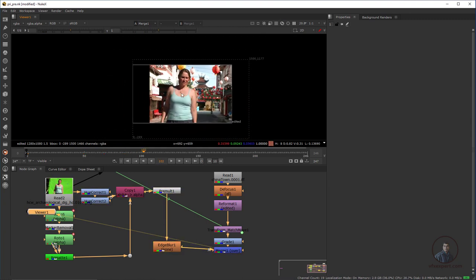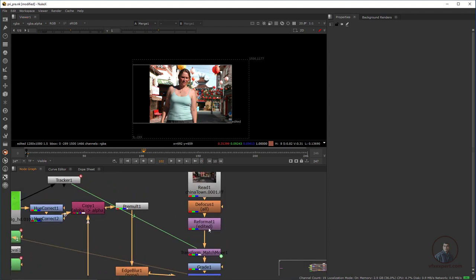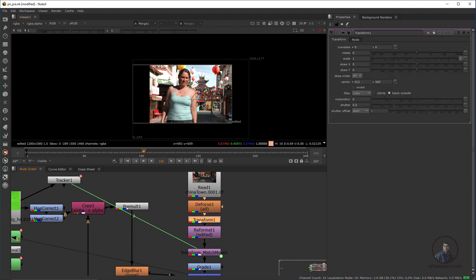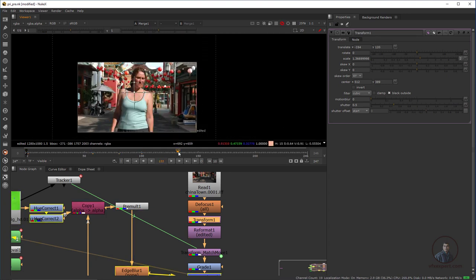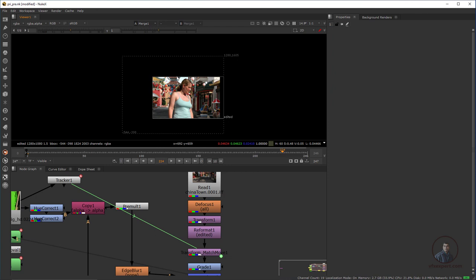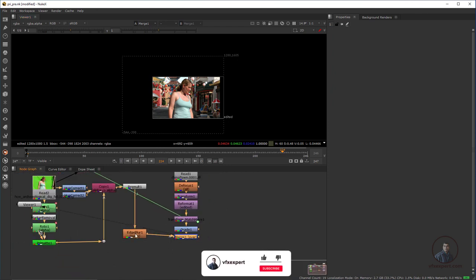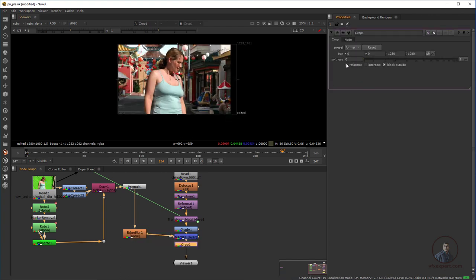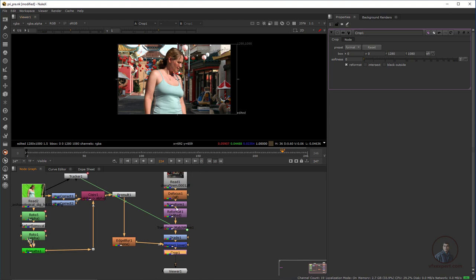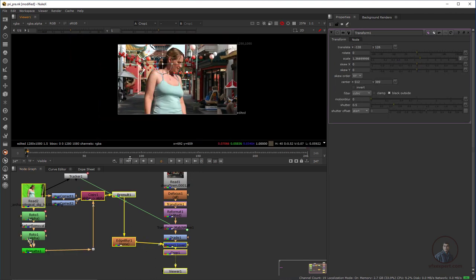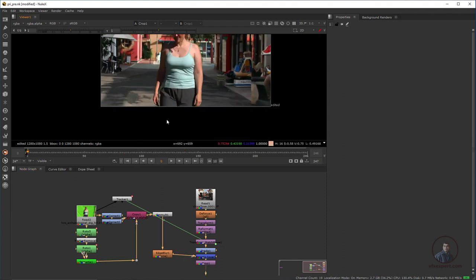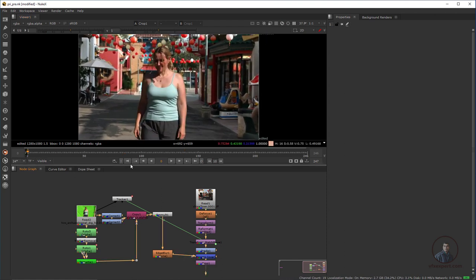Now you can see the background moves according to the footage motion — the match move data is being applied. Before the transform node, add a Transform node and adjust the footage. If you want to crop the bounding box, use a Crop or Reformat node after the final merge. Then add a Transform to adjust the background and you can see it is looking good. Press H to see the result at full resolution.